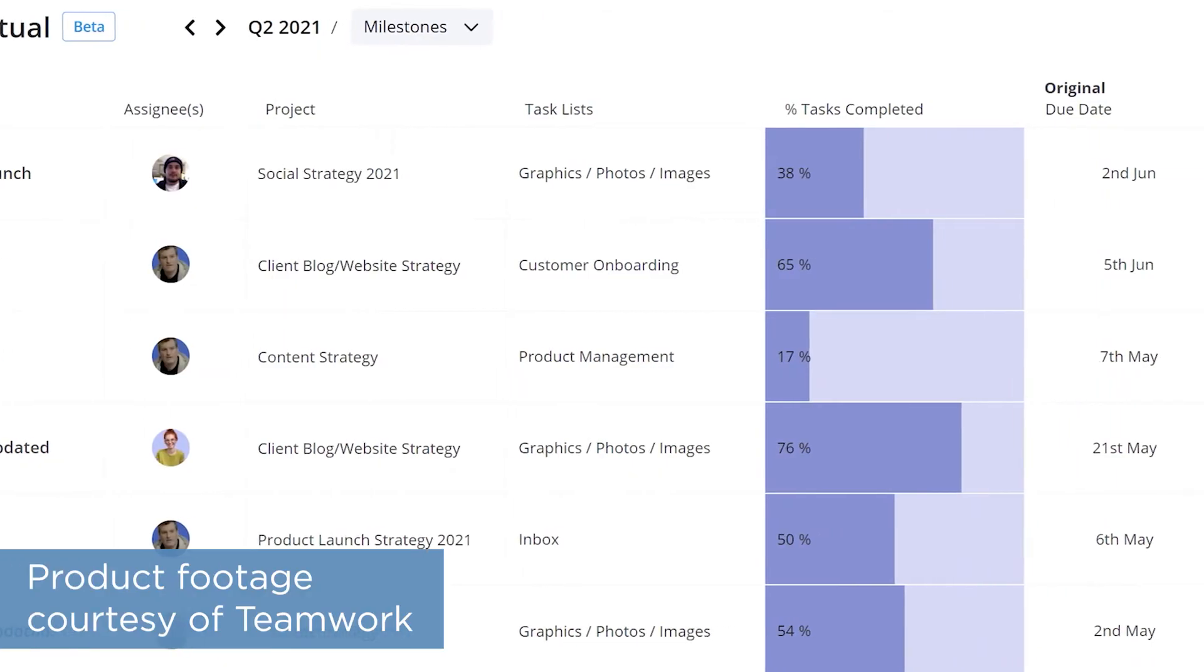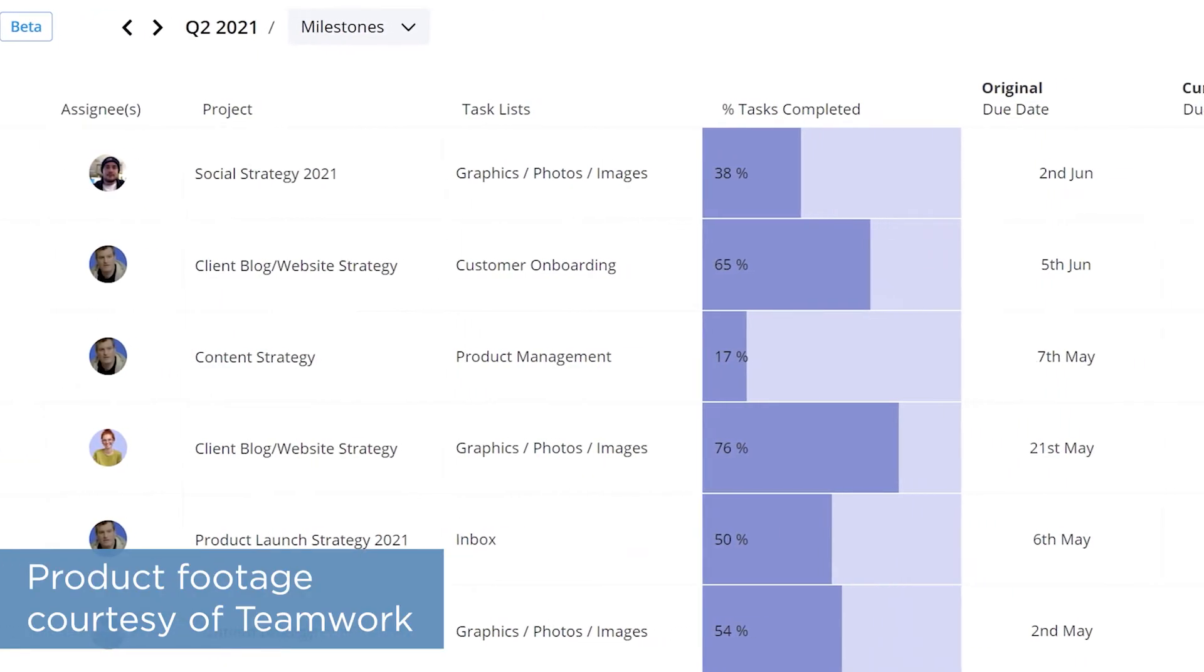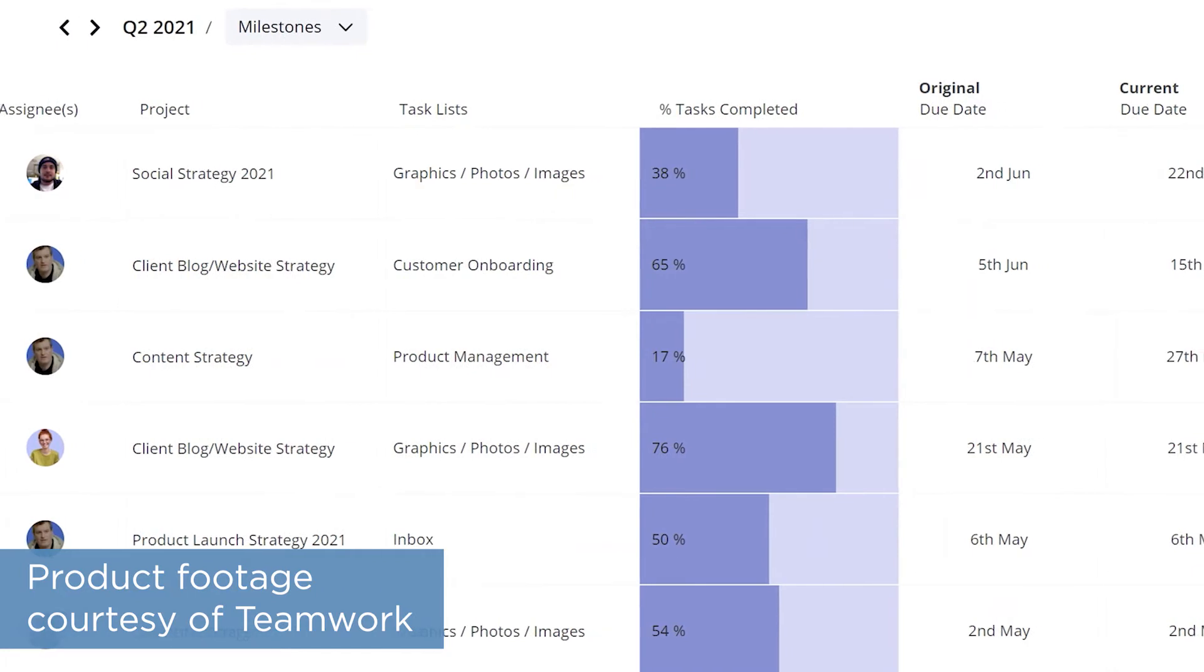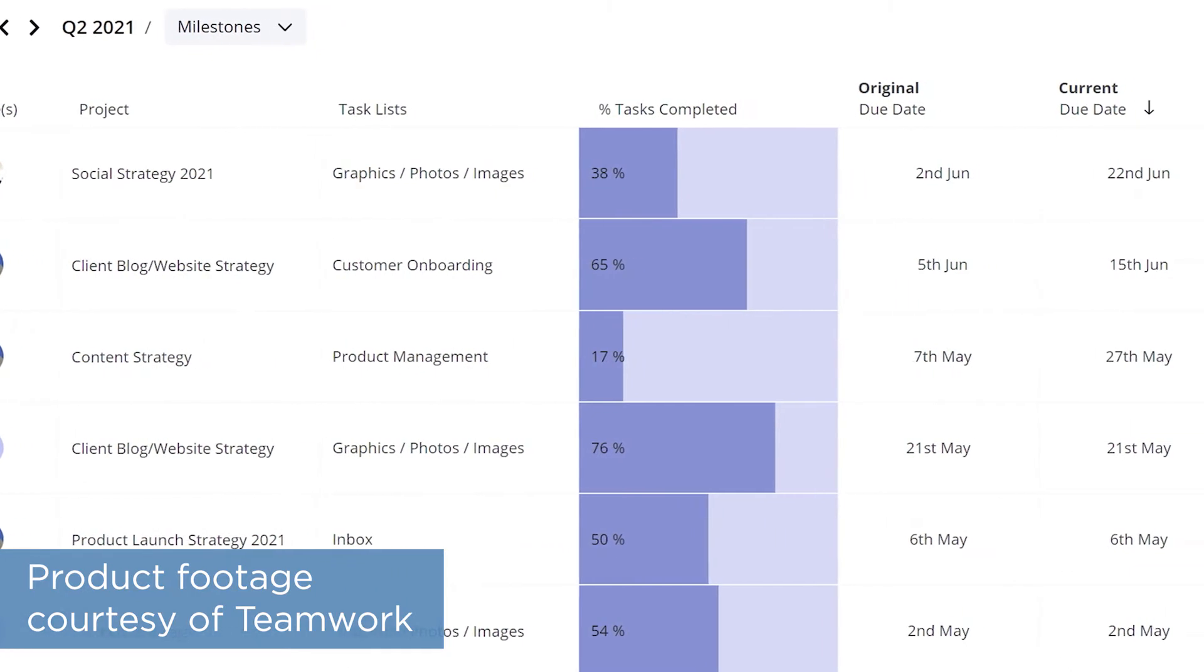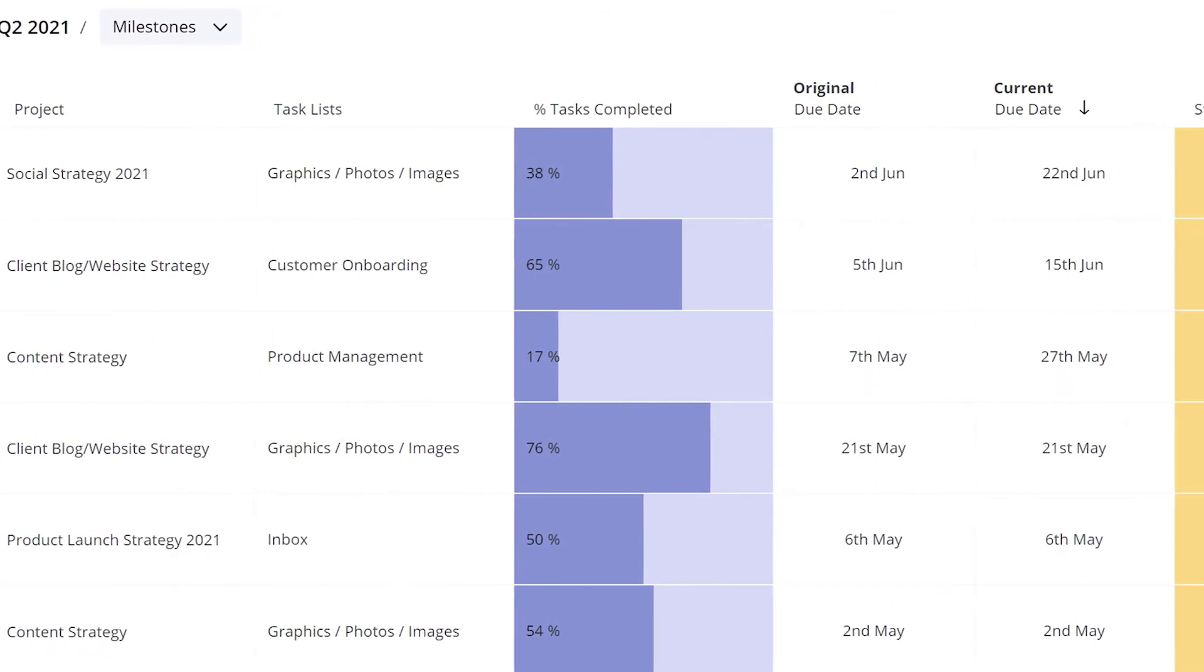Learning how to use this feature properly can help you adapt quickly to changes and can help prevent overloading team members. Teamwork also comes with a reporting feature that lets you run a number of pre-built and custom reports.